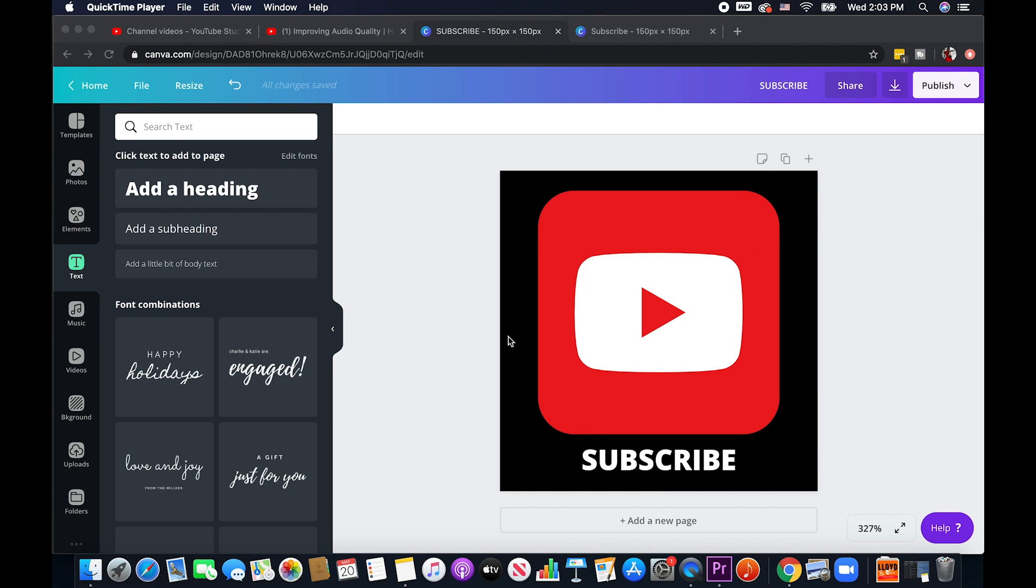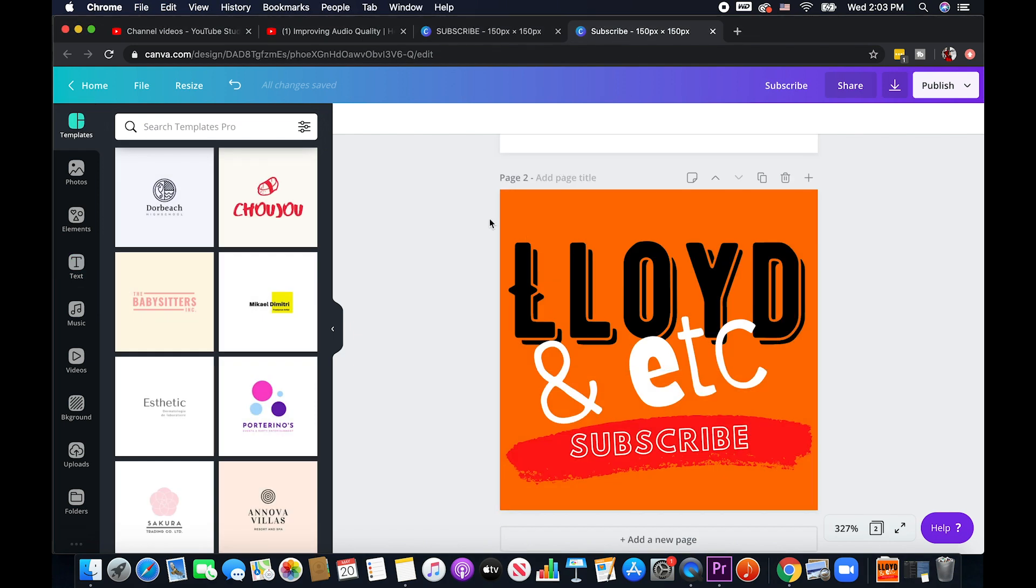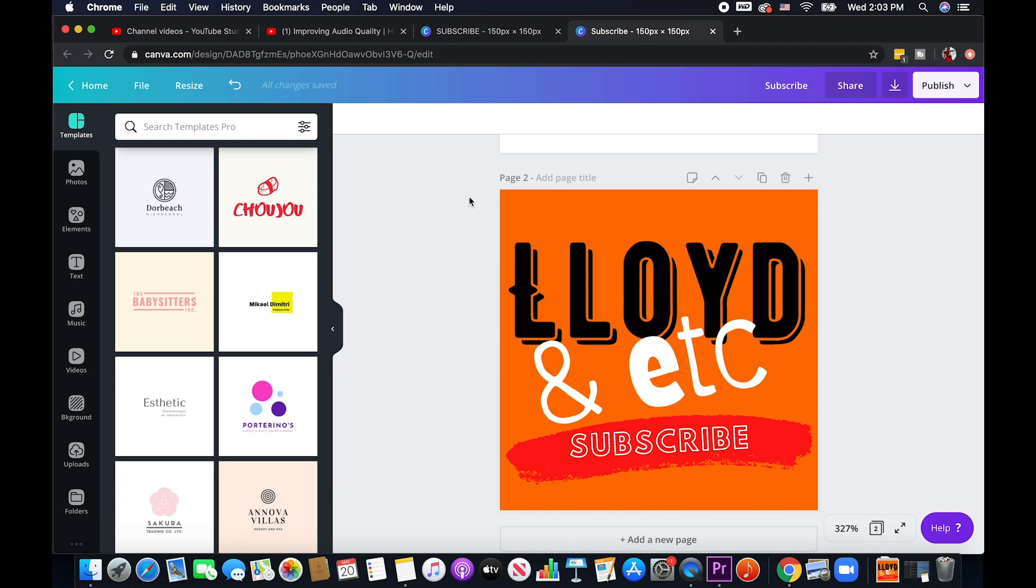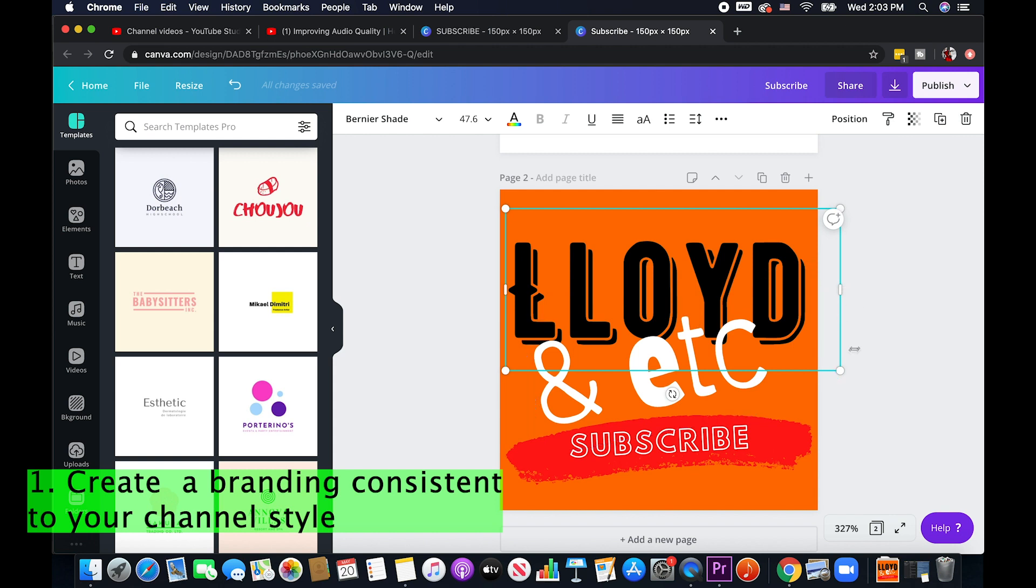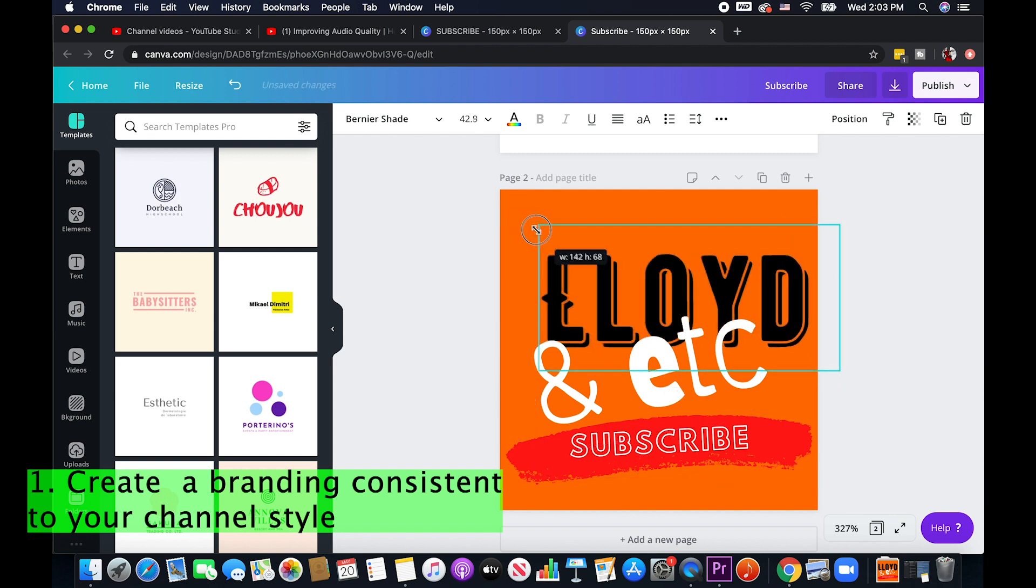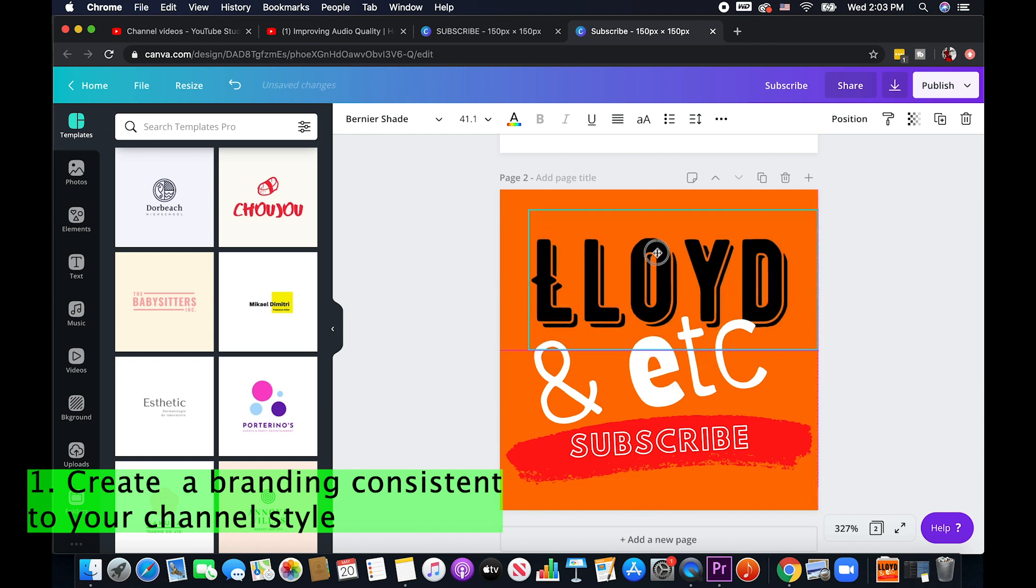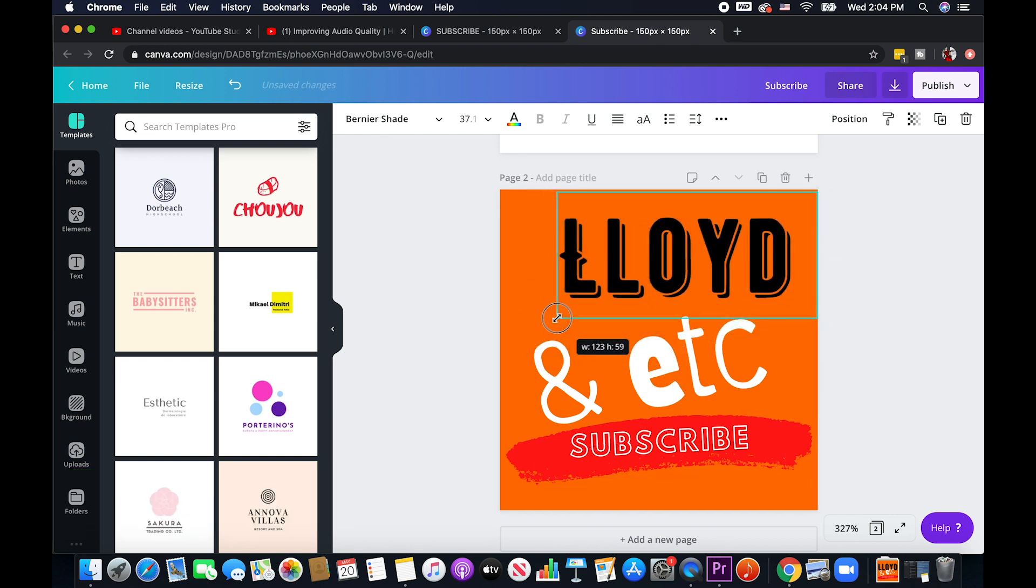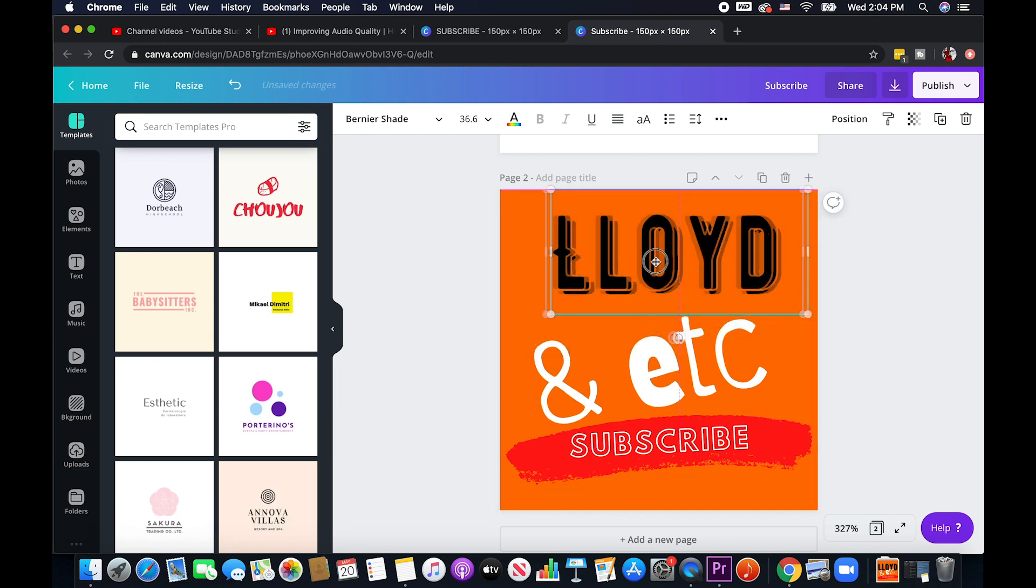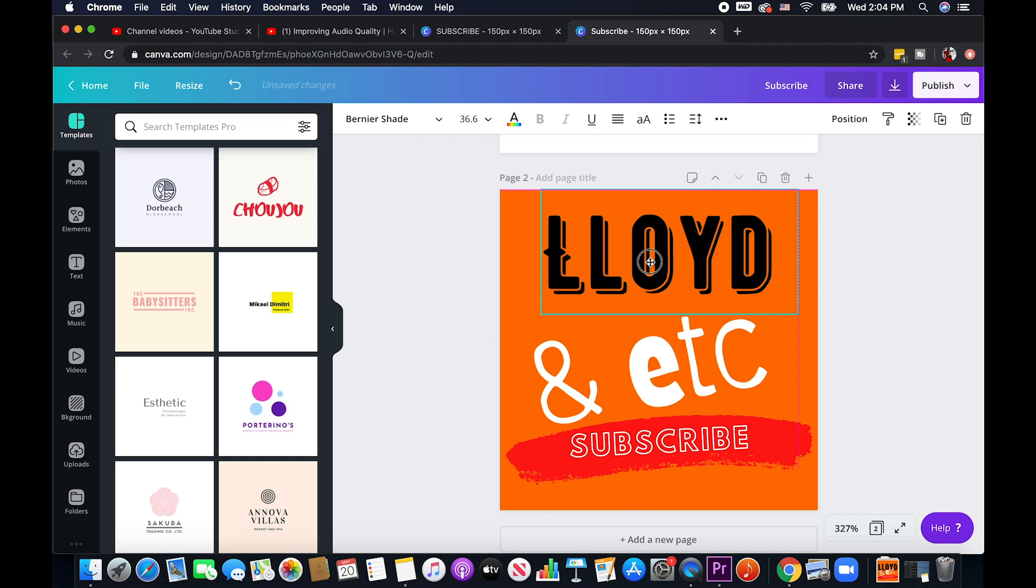The second option which is actually my preferred option, going back here in Canva I already created one for my channel. So I want to use instead of the more YouTube-like thing I want to customize it to fit or to be consistent with my actual channel branding since we're talking about branding here. So as you can see here I made it to show what my channel name is so I'm just gonna put Lloyd and etc here. I'm just kind of resizing it the way I wanted to.